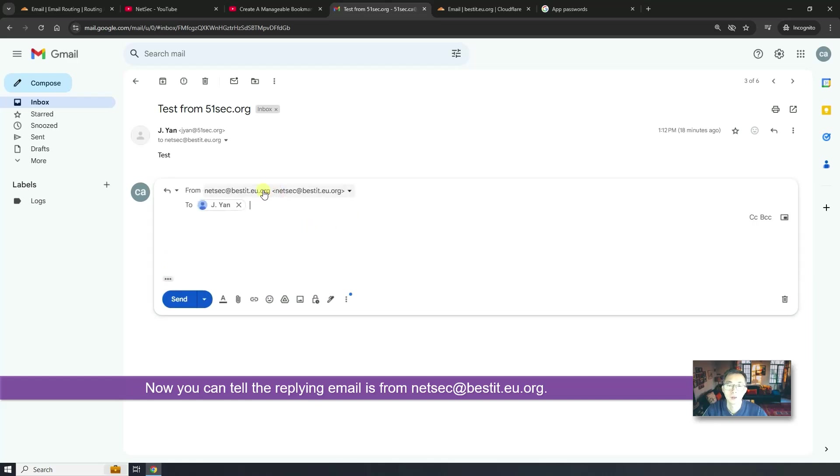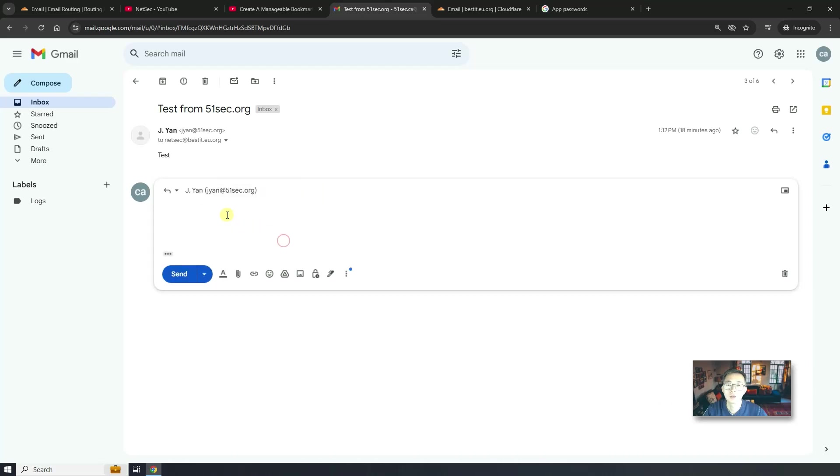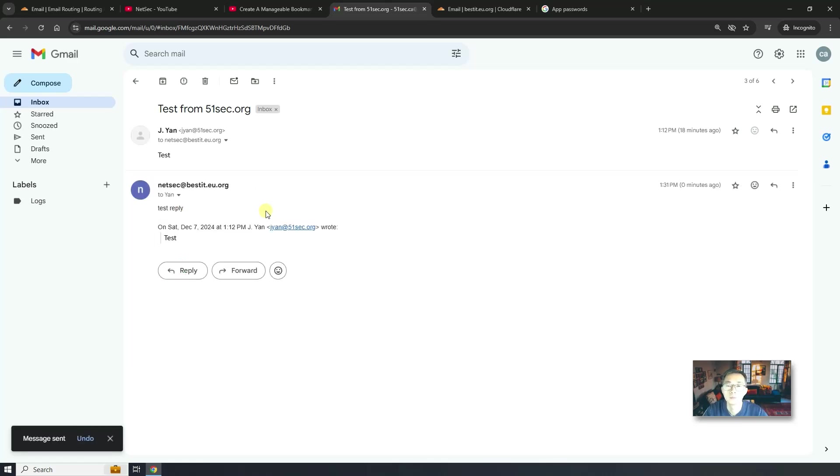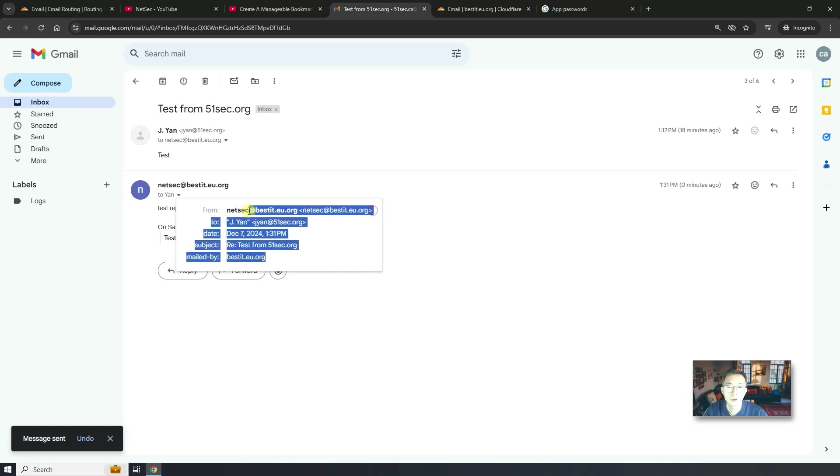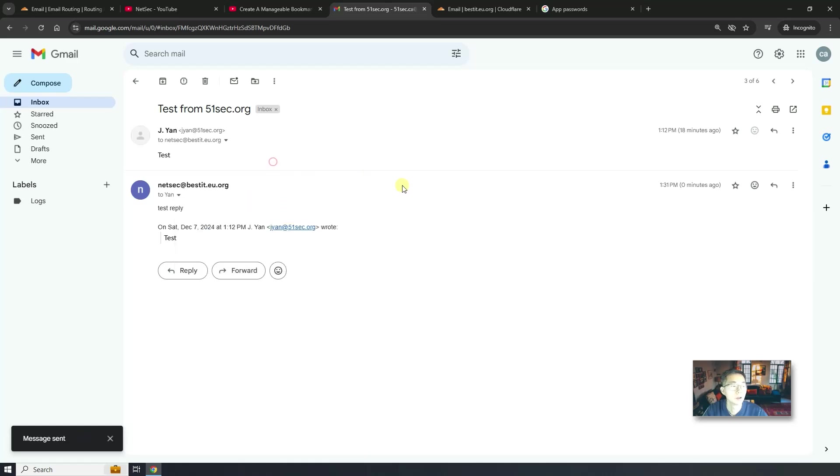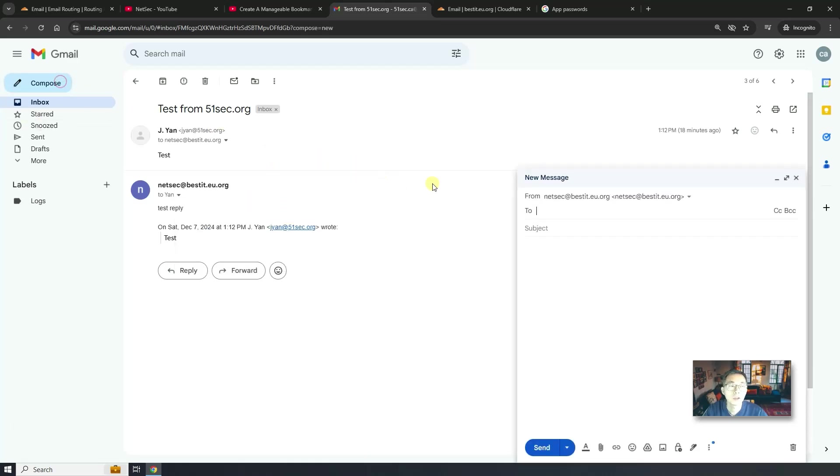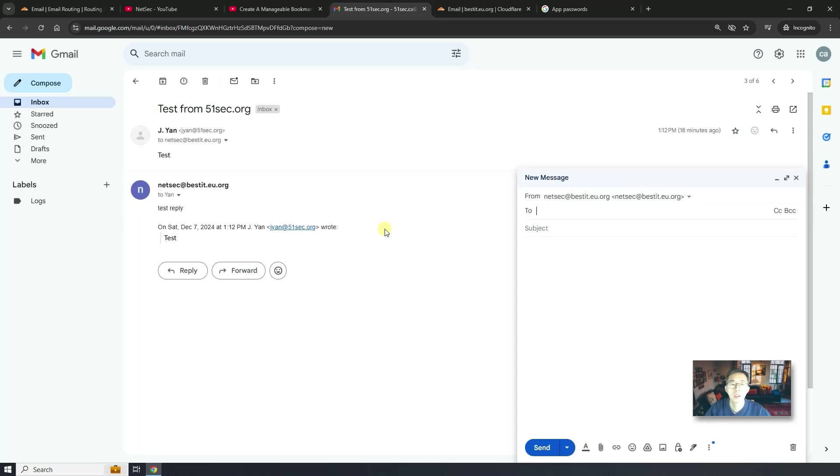It's from this email address. Let's do test reply. We can see, send it from here. Also we can compose the new email. You can see, by default, it's already from netsec at bestit.eu. That's how easy you can create your own unlimited email address. And then you can receive and send out emails from your own customized email box.